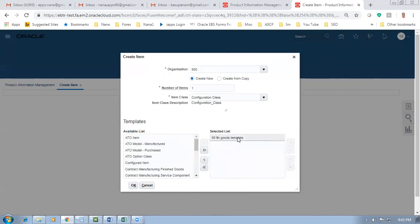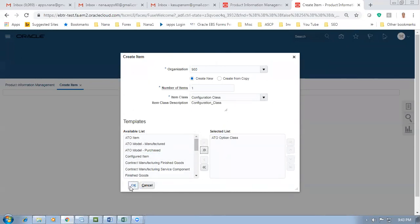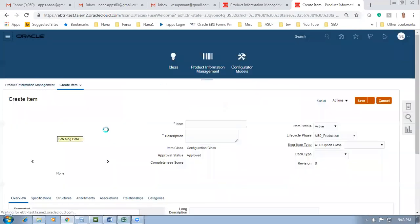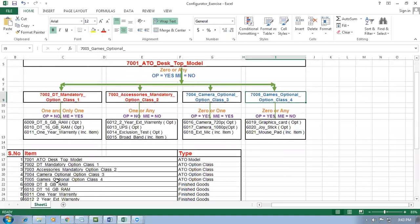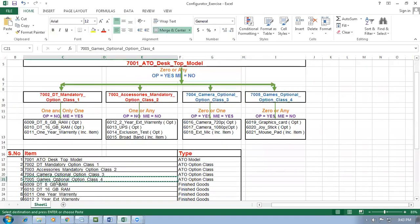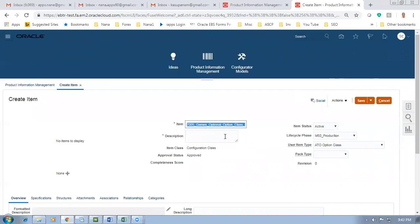Go there, throw away the template, then choose your ATO option class - I am choosing it and bringing it over here. I'm going to get the final option class on the lower level. So 70002, 70003, 70004, 70005 - take a copy of 70005 and paste it. The fourth option class - go there and paste it. Delete the extra spaces, take a copy, and put on the description. Let me add a description as well.